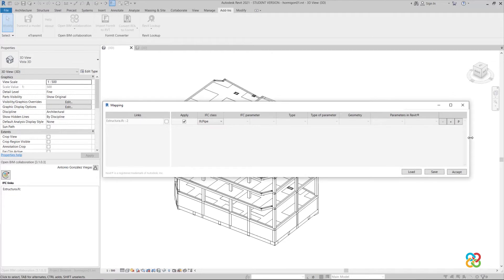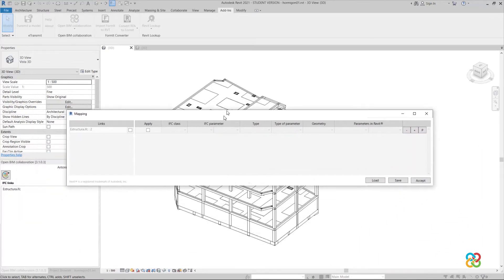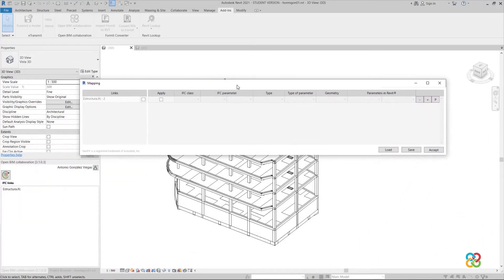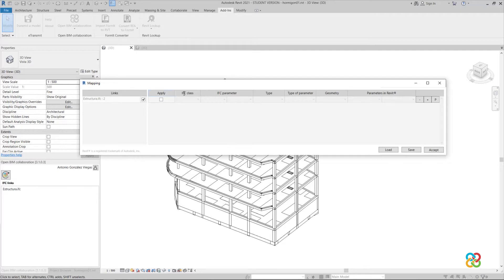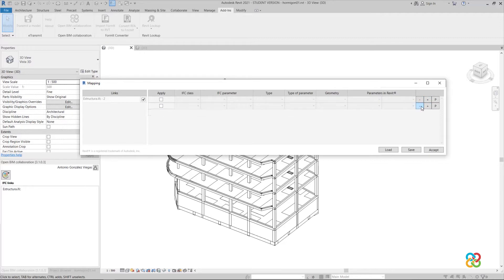This window, besides being very simple to use, will be useful for converting the direct shapes entities into the Revit families we have loaded. In the first column, we can see all the loaded links. In our example, we only have one and we select it. We fill in each row of the mapping table from left to right to define an IFC element type and match it to a Revit element type or family that we have loaded in the project.